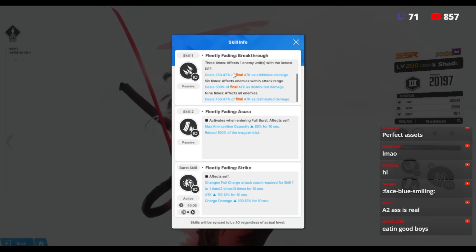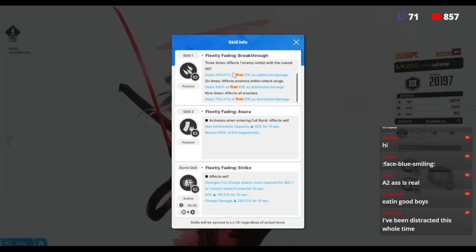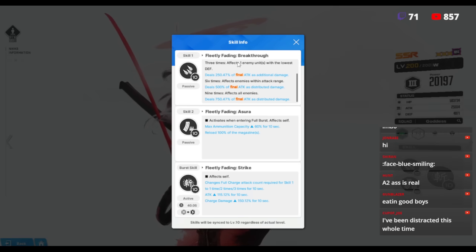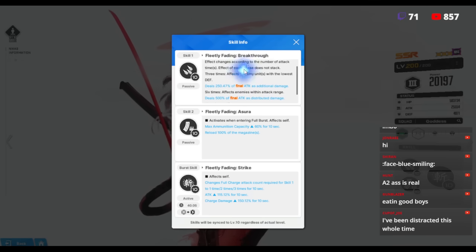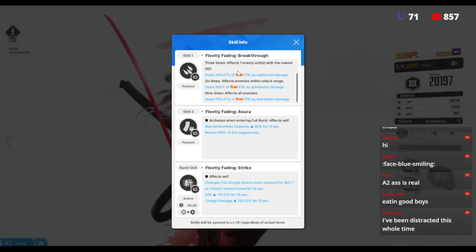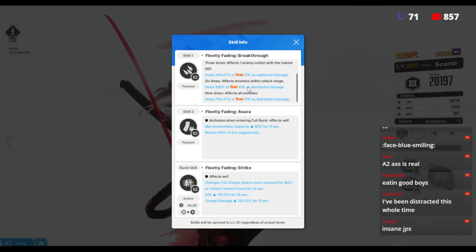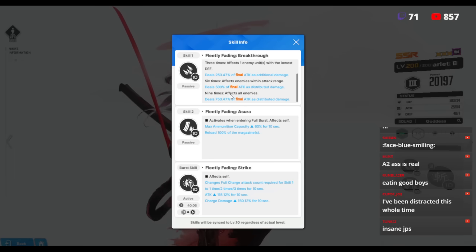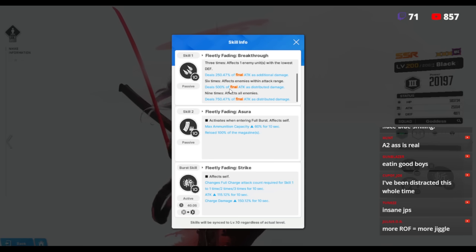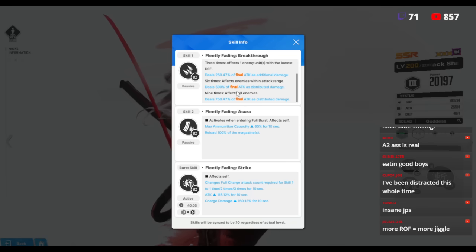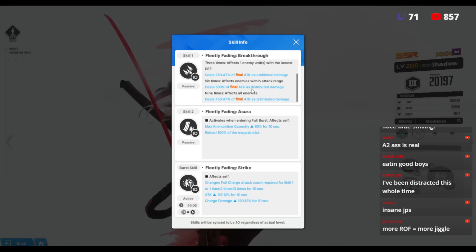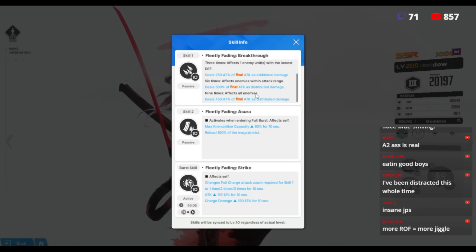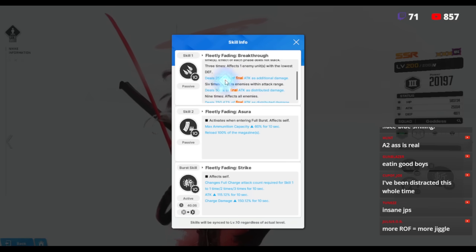I'll explain it to you again. First of all, this skill one you need to go level 10. It's so stupidly strong. When she attacks three times, she will deal 250 percent of the final attack as additional damage. When she attacks another three times, it turns into six times total which then you deal 500 percent of final attack damage as distributed damage.